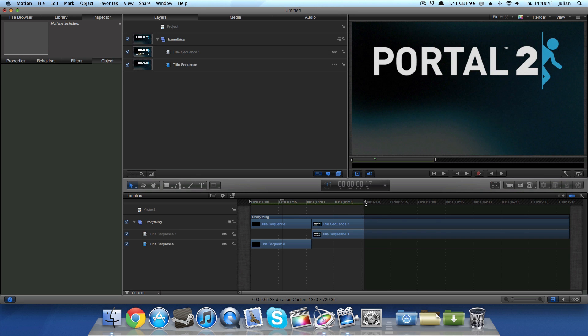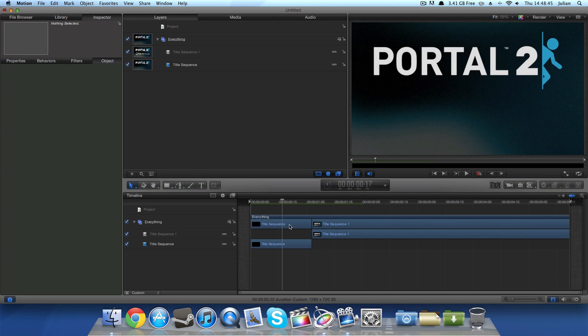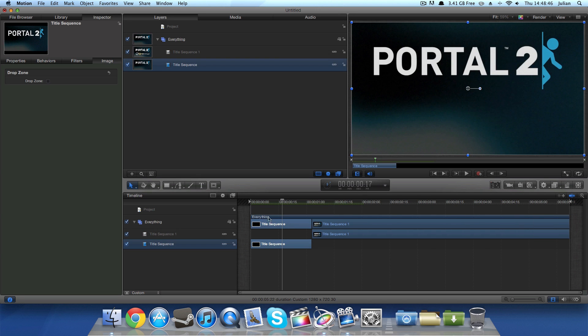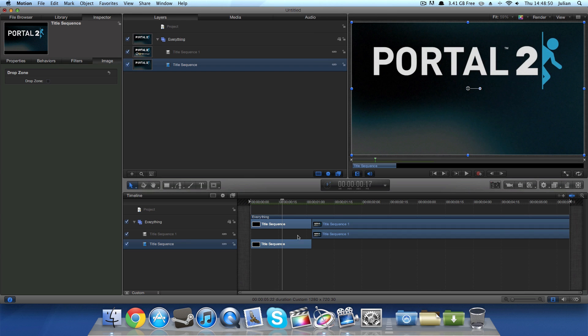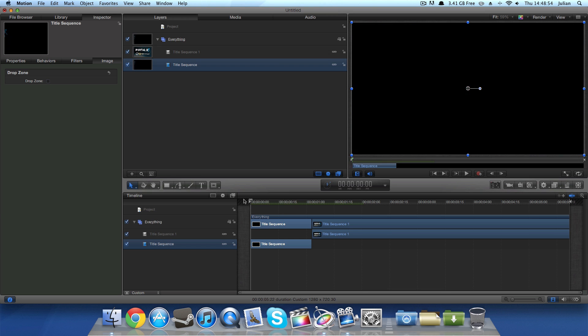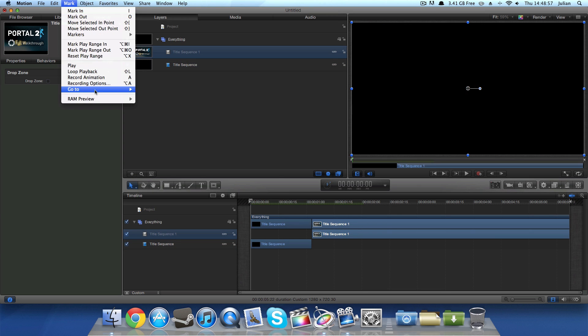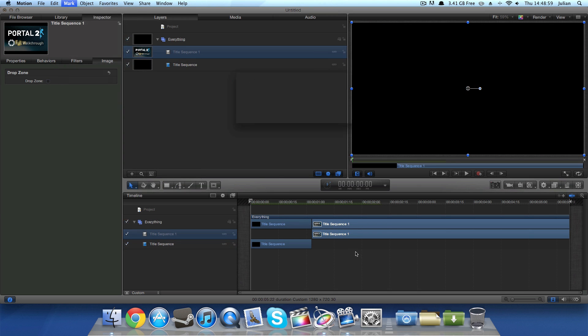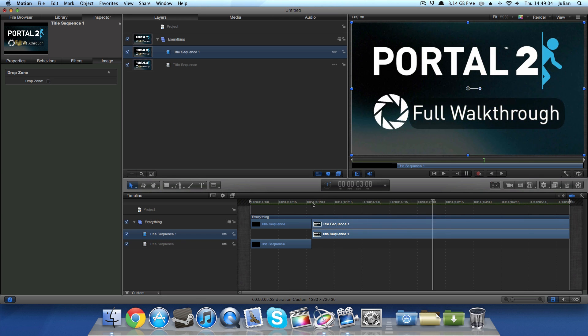And then the last thing that we can do with the RAM preview, if we just set that back to normal, is we select a clip and go to mark, RAM preview and click selection. It will make a RAM preview just for the selection. But as you can see, it has already done that. So if I just use this one instead, RAM preview selection, it will RAM preview that. And that will play at full speed.